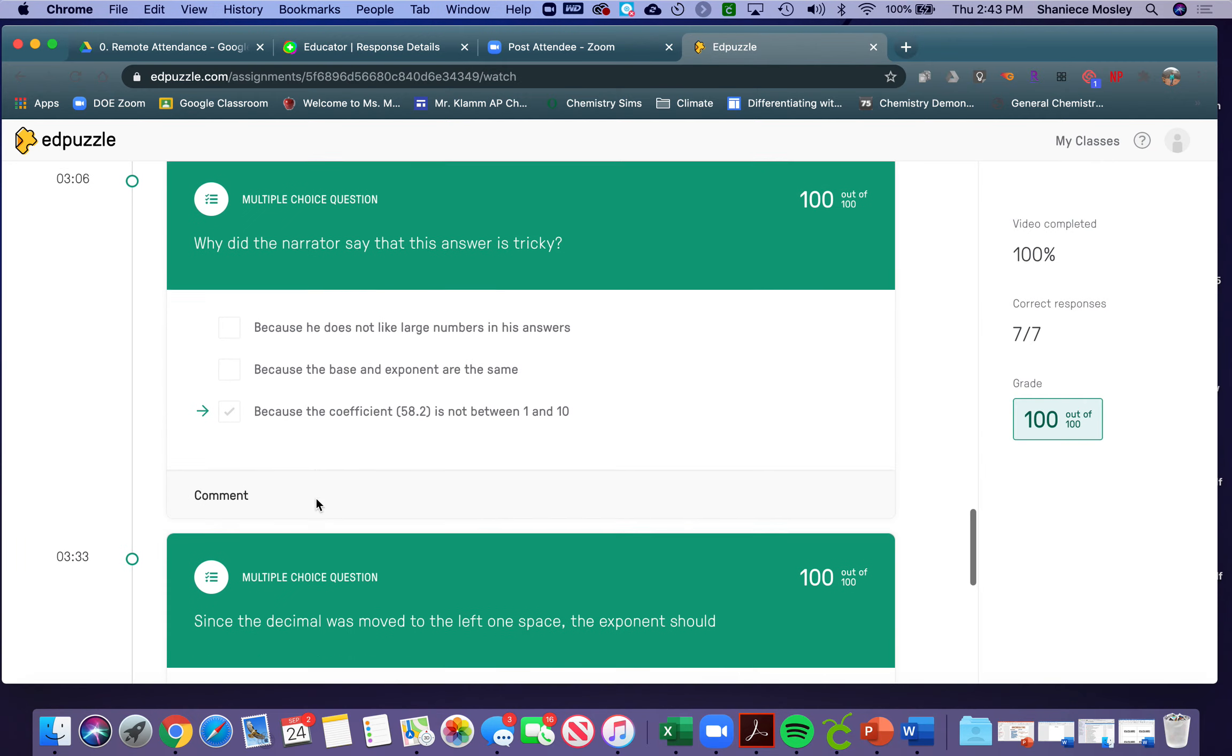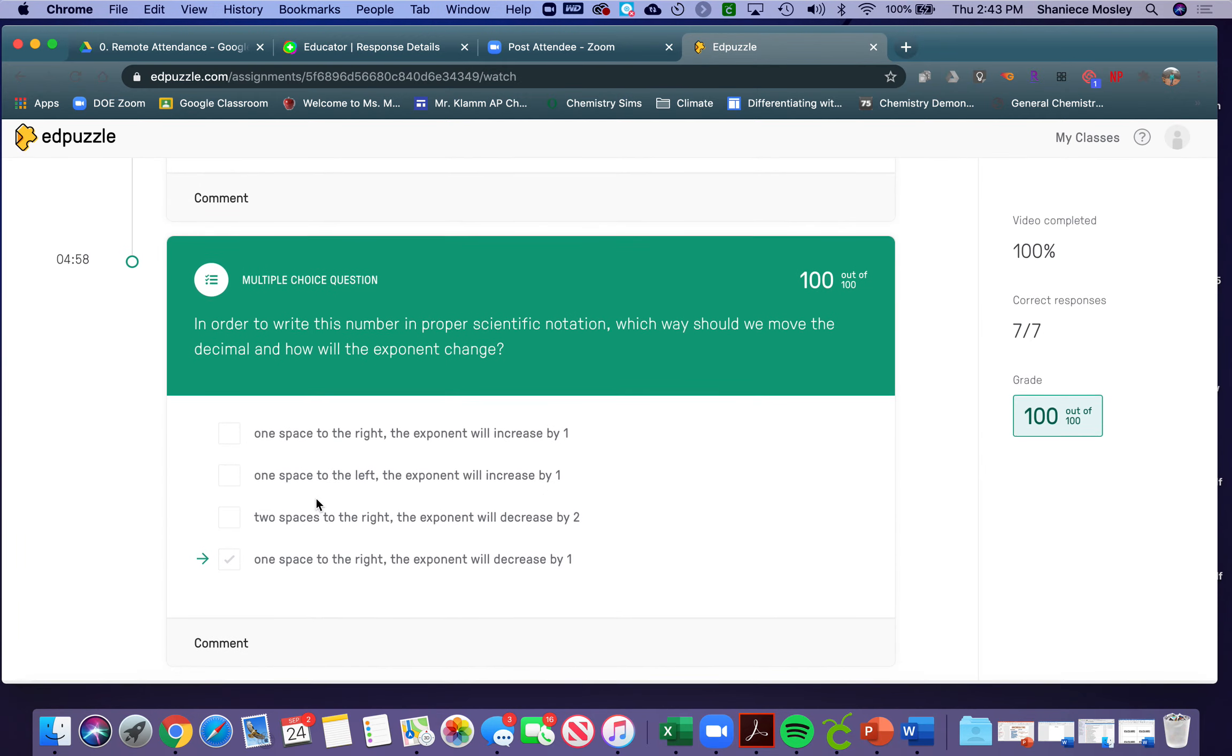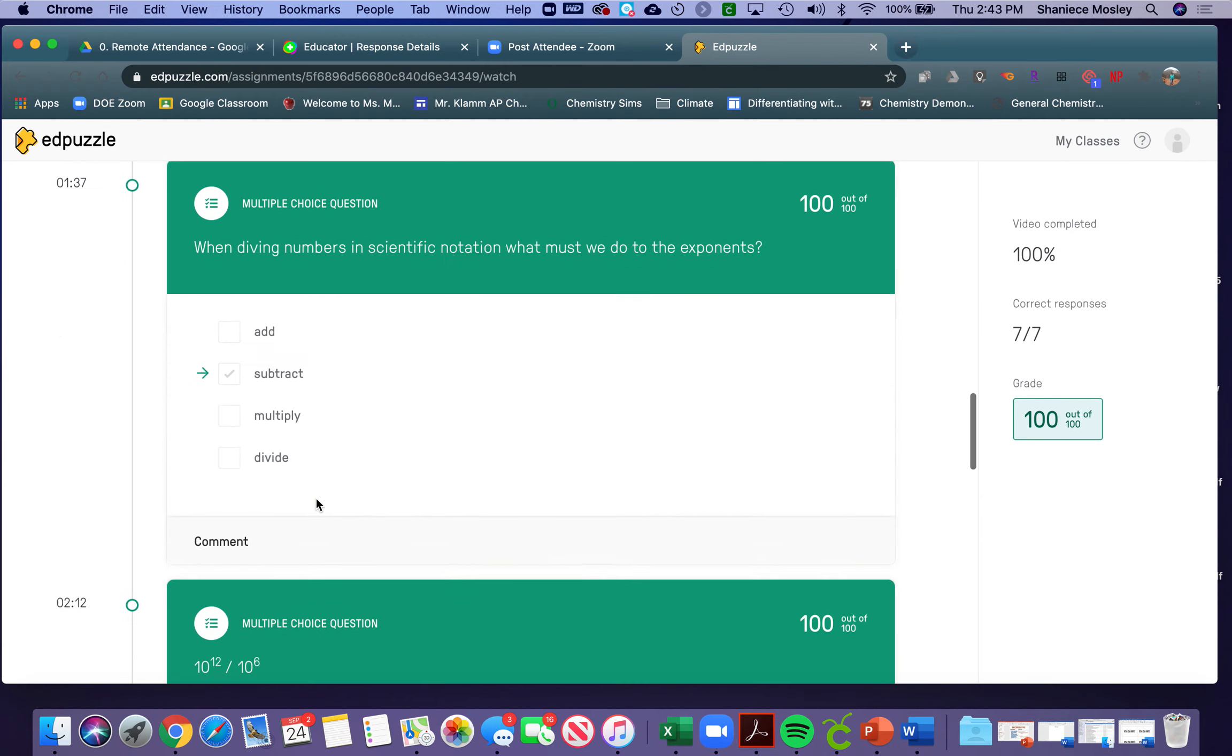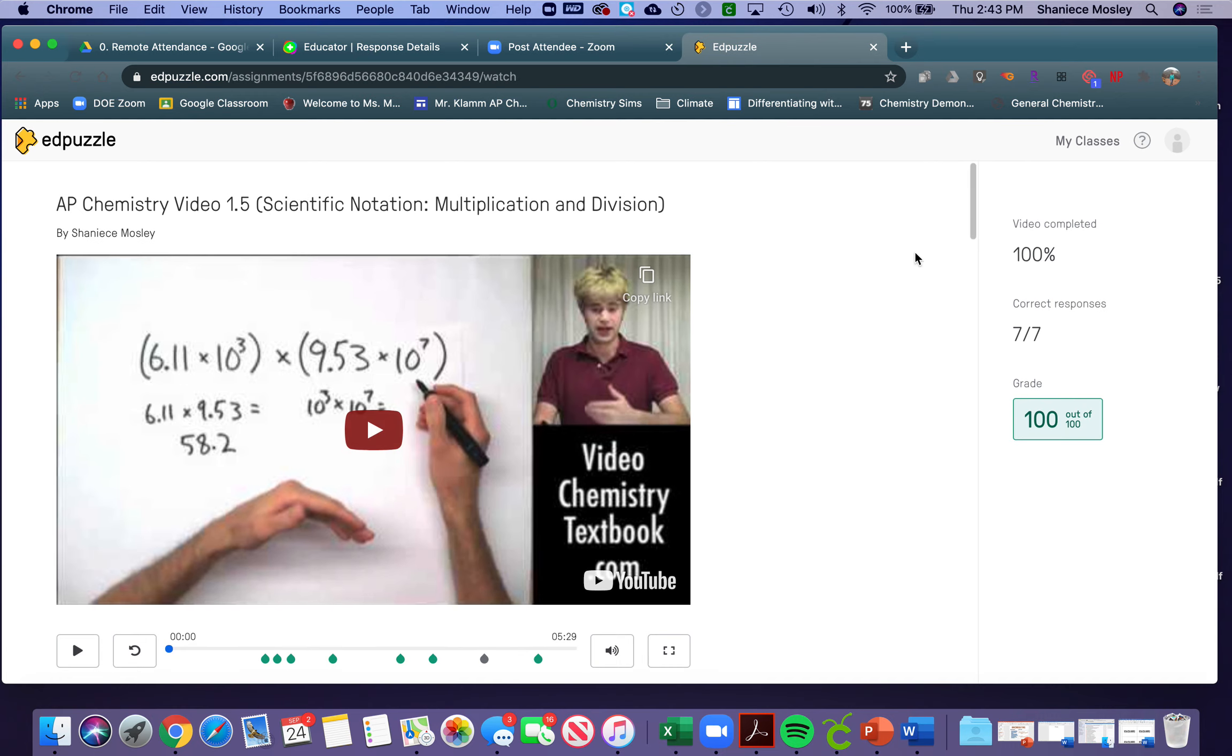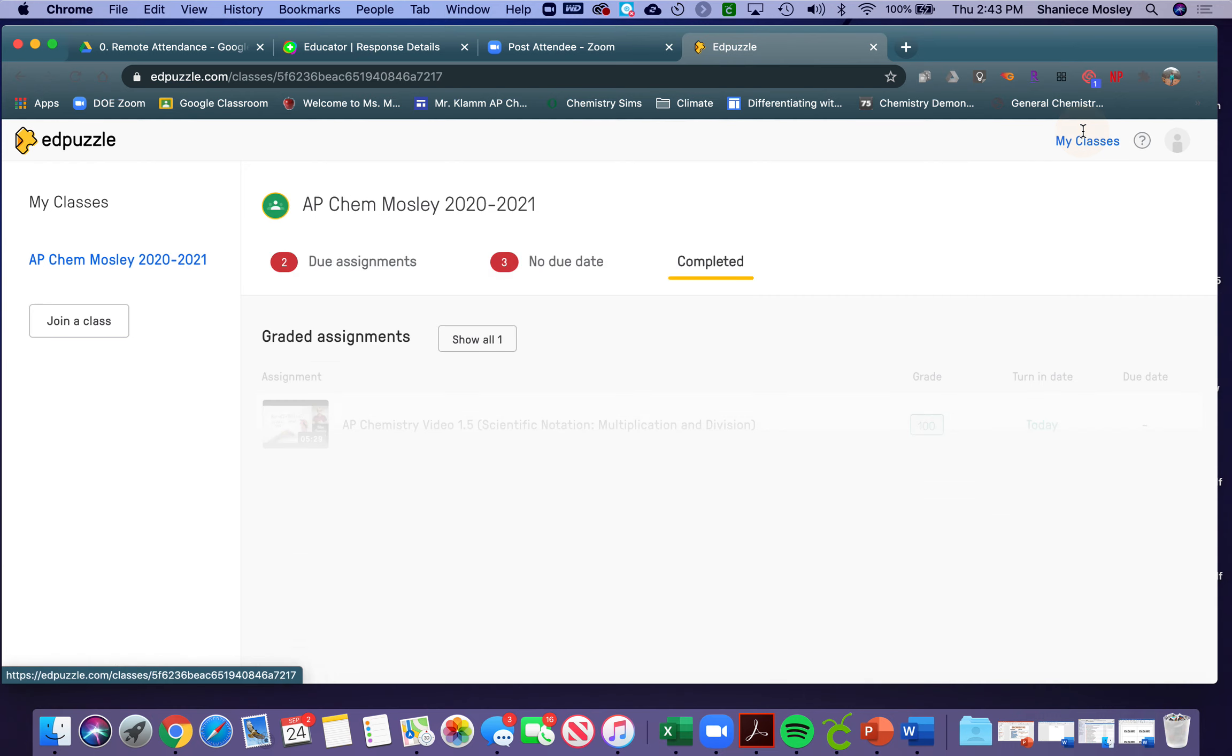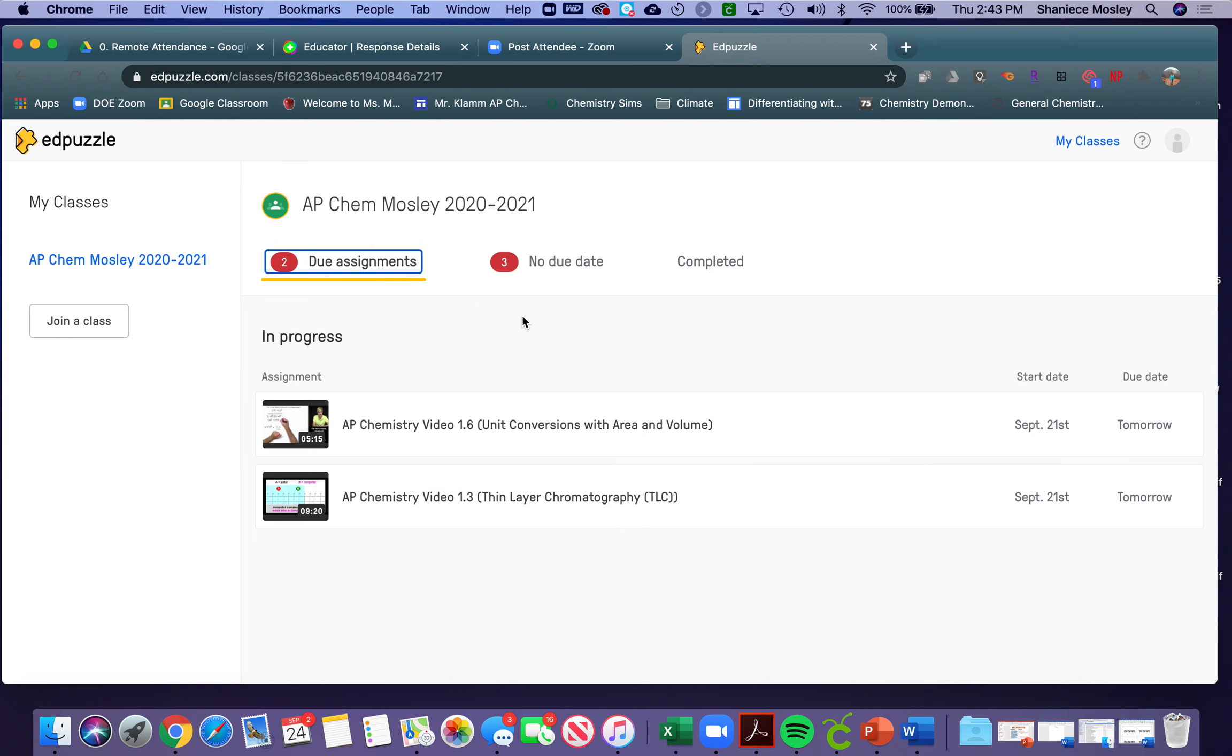This is the student-facing version of Edpuzzle and what they're able to see. If I had more than one class, I would be able to see all my classes here, and if I had completed more than one video, I'd be able to see all the grades for the videos I completed. Hope this helps.